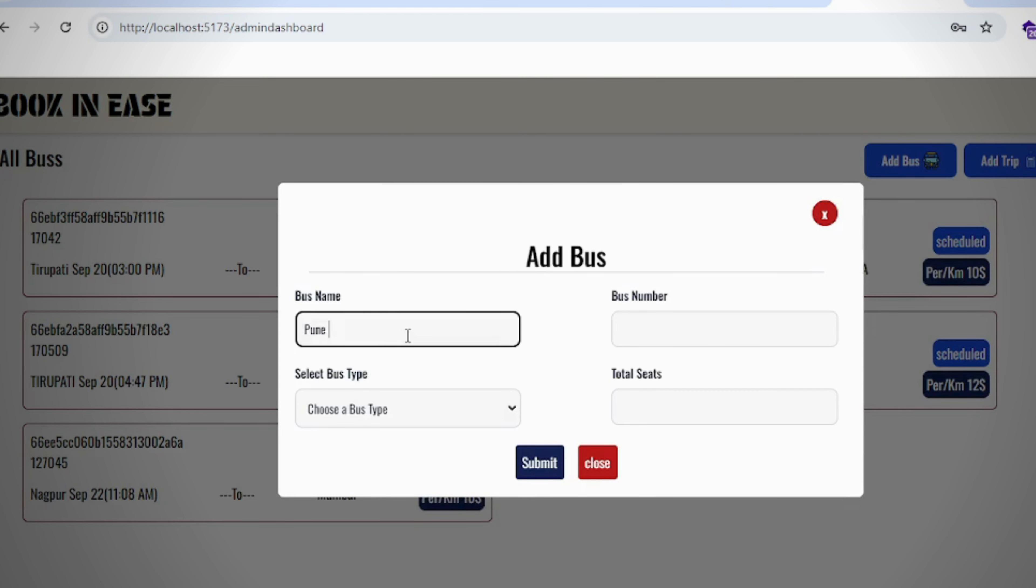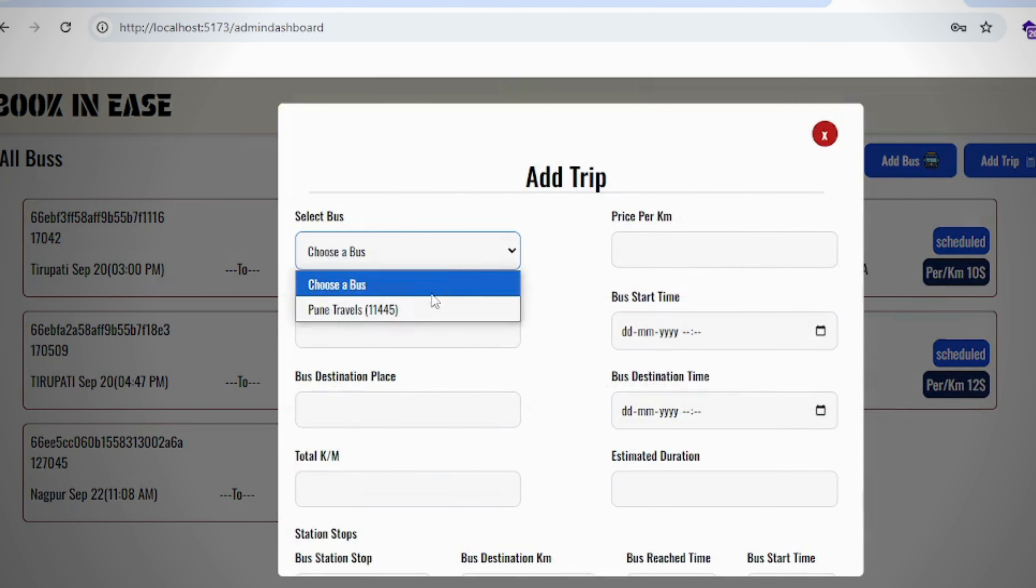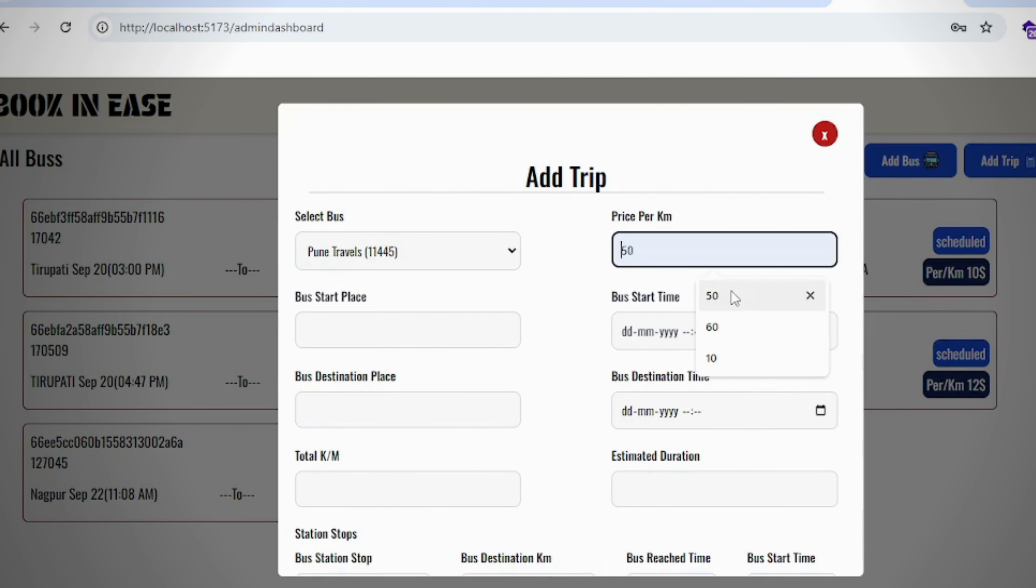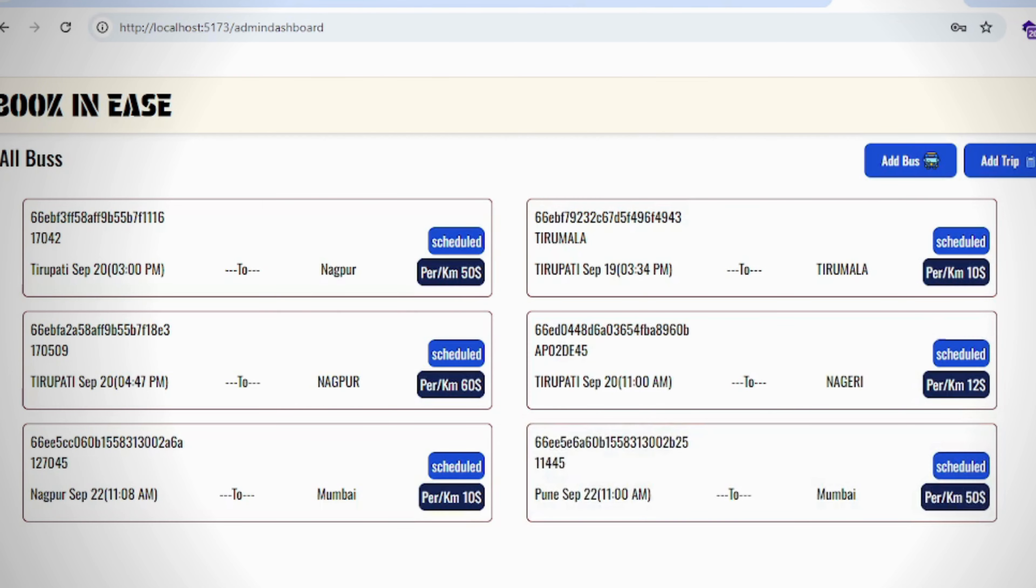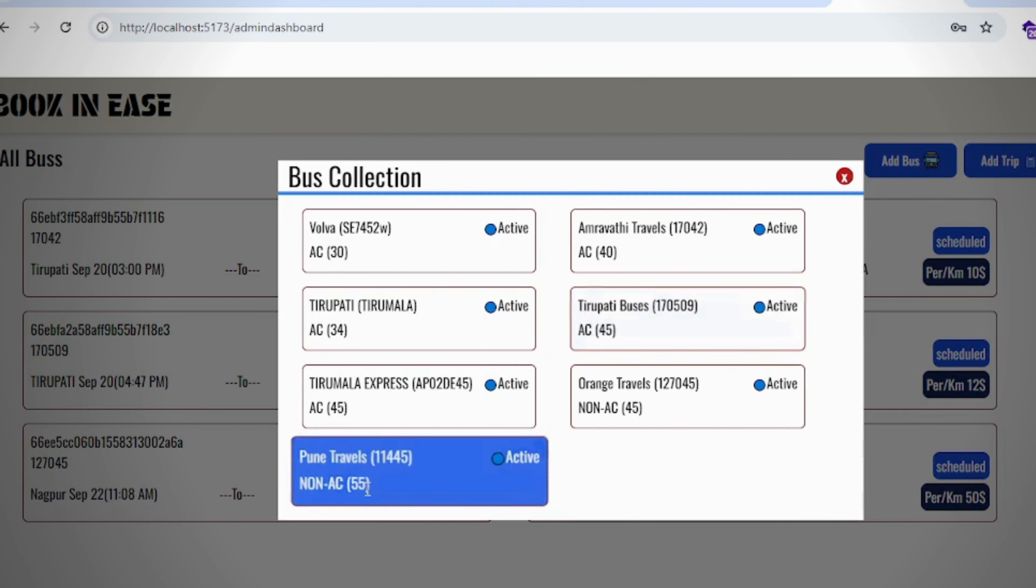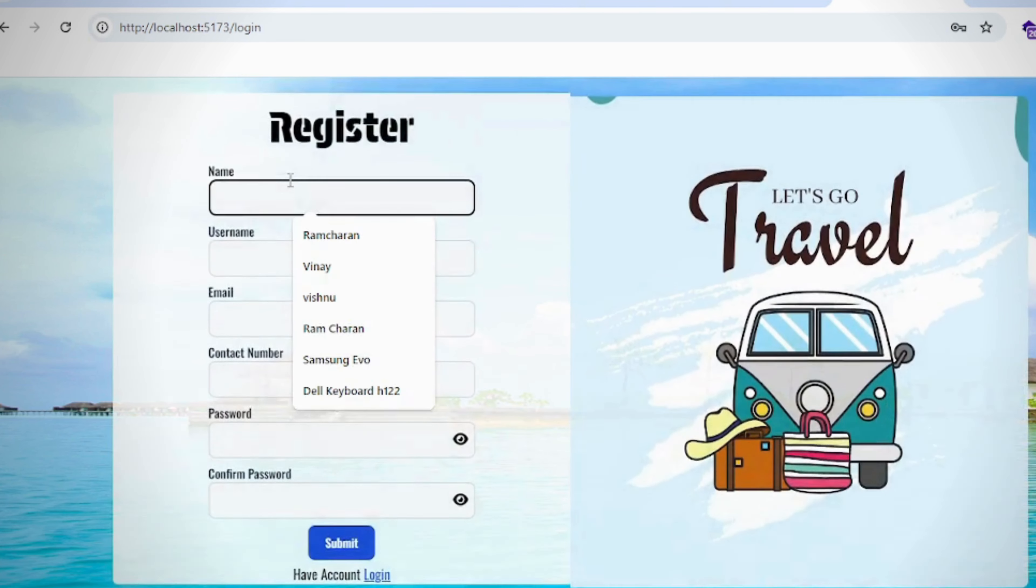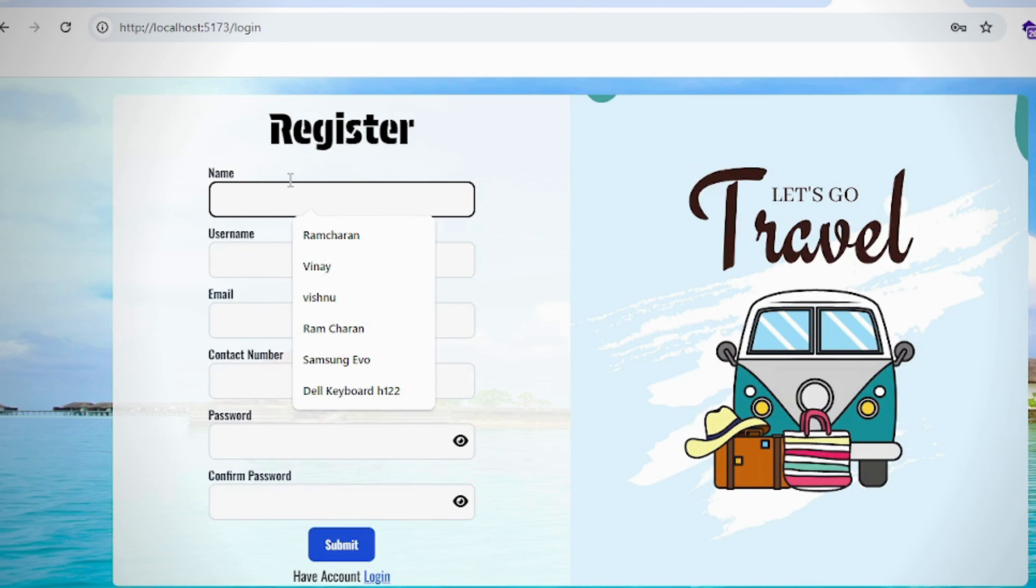We can add bus here. Here we can add trips and view admin added buses. This is the customer or passenger register page.